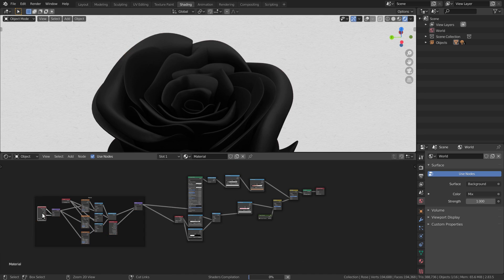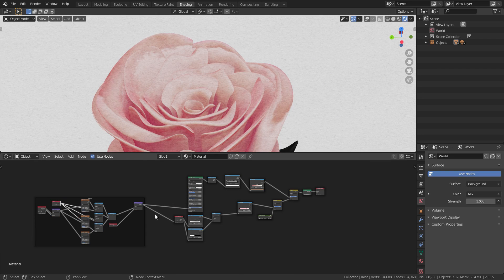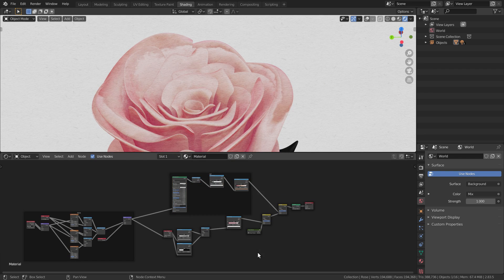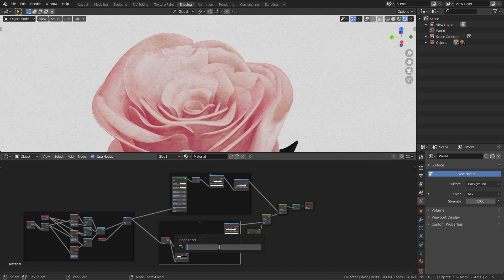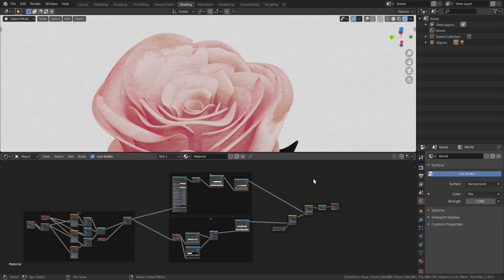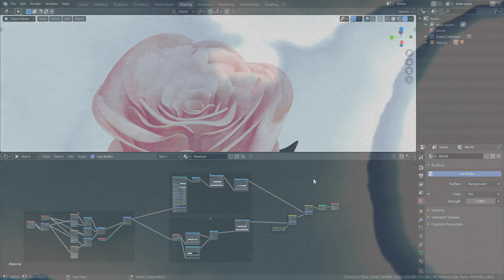And that's it, don't forget to organize the nodes for your future self. Hope you enjoyed this one. Link to the blend file is available in the description. Don't forget to like and subscribe for more cool stuff. See you in the next one guys! Bye!